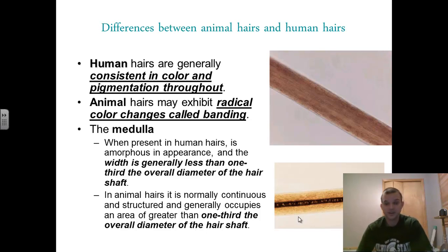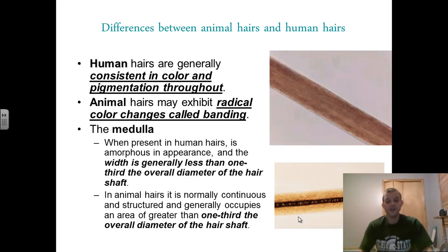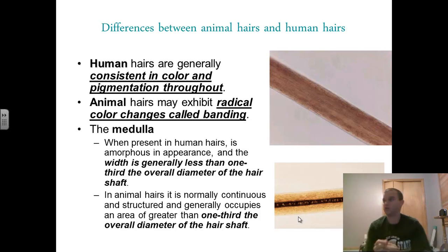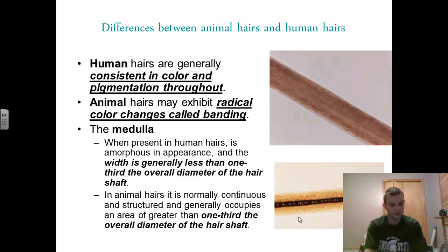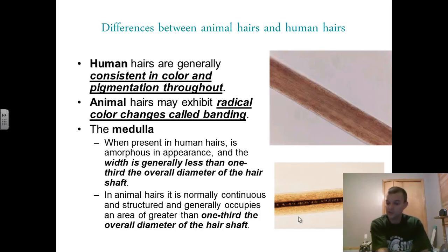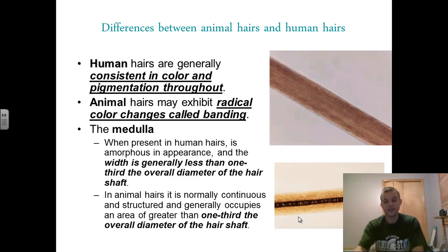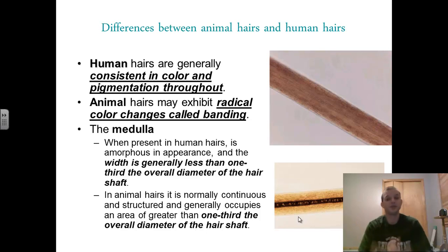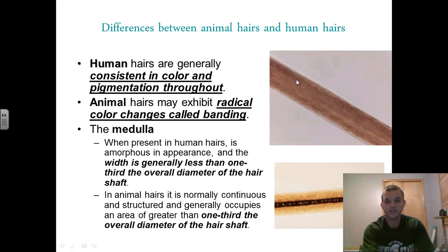When we look at human hairs, they're typically consistent in color and pigmentation throughout. That's not true with other animals. When you look at many other animals, you'll see very large changes in the consistency of the pigments. Take one hair from a golden retriever — when you look at one end of the hair the pigments are very densely packed, but when you slide the microscope down further on that hair you'll see it's very loosely packed. That's typically evidence of an animal hair. Humans, as you can see, are pretty consistent throughout.